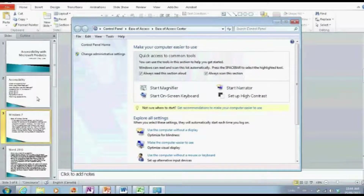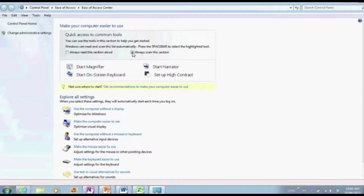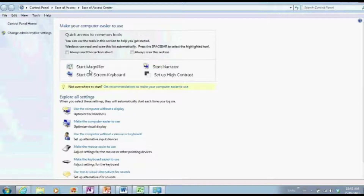If I open up the Ease of Access Center, as you can possibly hear, it actually reads the section aloud and scans through it. So if you have a screen reader it's going to read it out — and if not, it reads it anyway. You can start the Magnifier. The Magnifier allows you to magnify a portion of the screen. You can have it magnify just a portion, the whole screen, or you can dock it on the left or right side and have it sit there as a magnifier so you can put different things underneath it to see them. It really depends on the person.